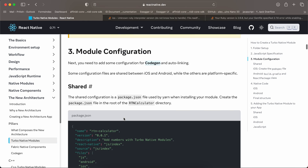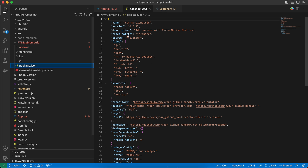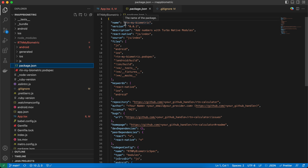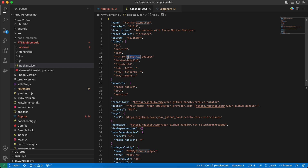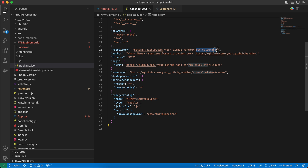Next, create the package.json file. It should not be inside the js folder — it should be a sibling to it. I have copied everything from the documentation; the only things changed are the file name, the package name, and the GitHub links.